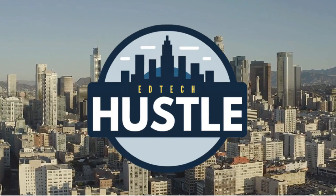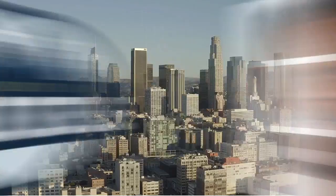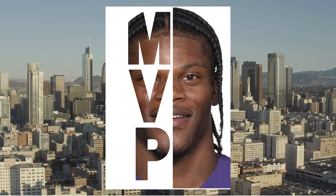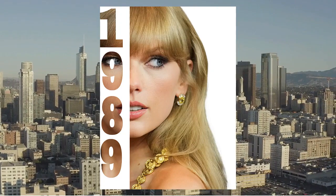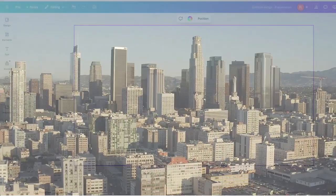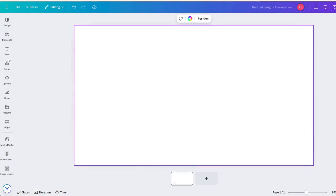Hey everyone and welcome to EdTech Hustle. Today I'm going to show you how you can use Canva to create a design that looks like this. I am here in Canva. You can use the free or premium version and I'm going to show you how to create the design.